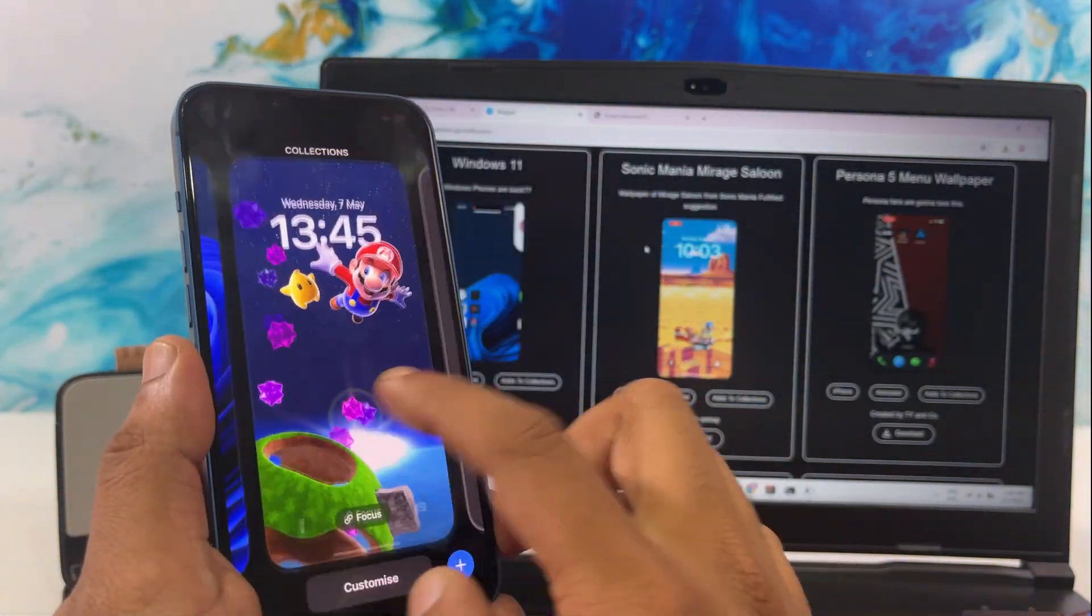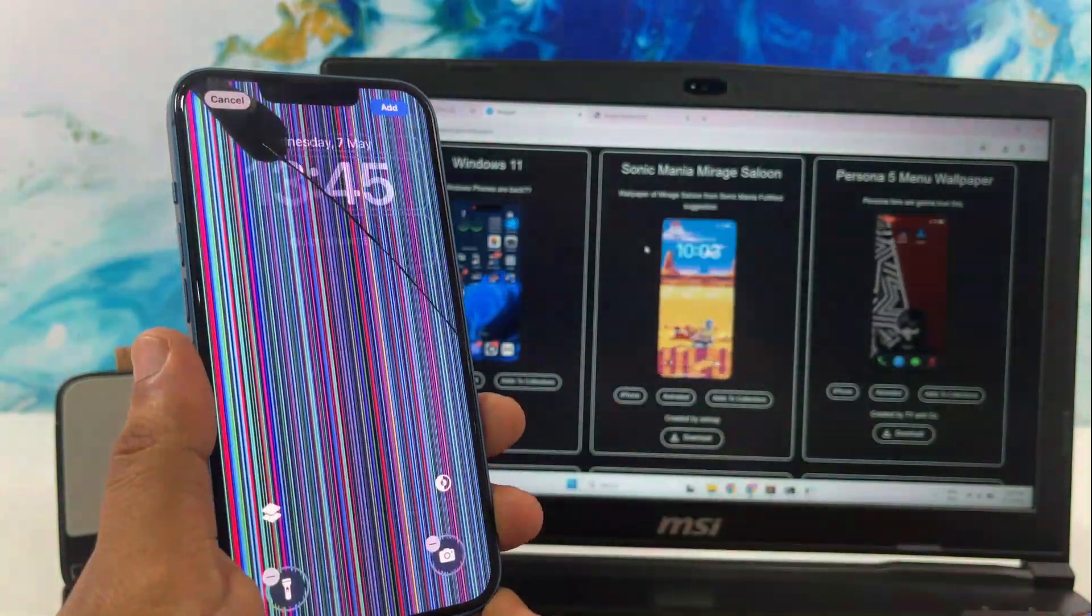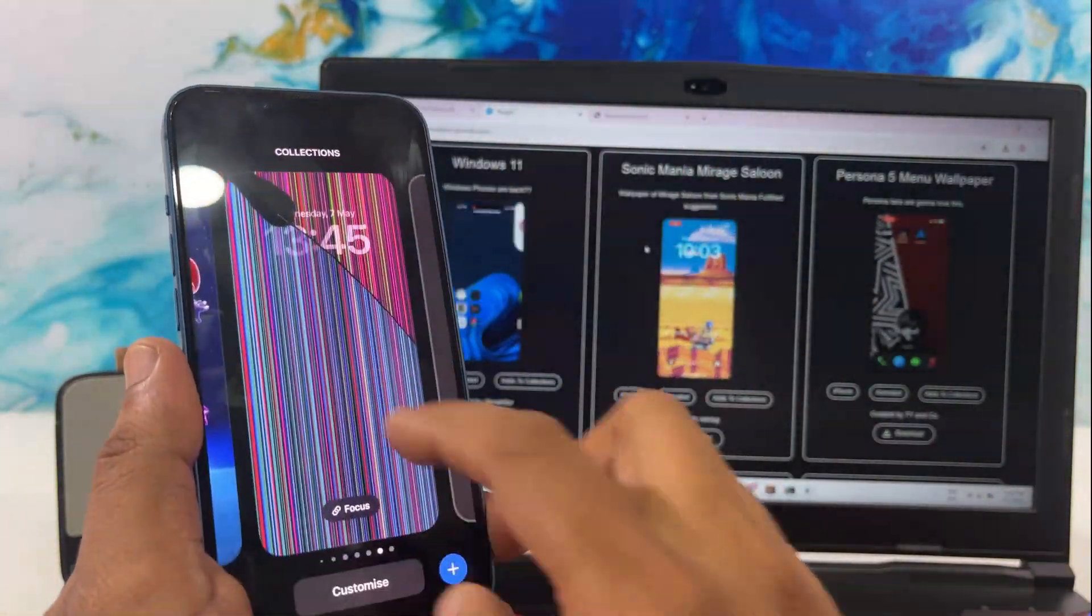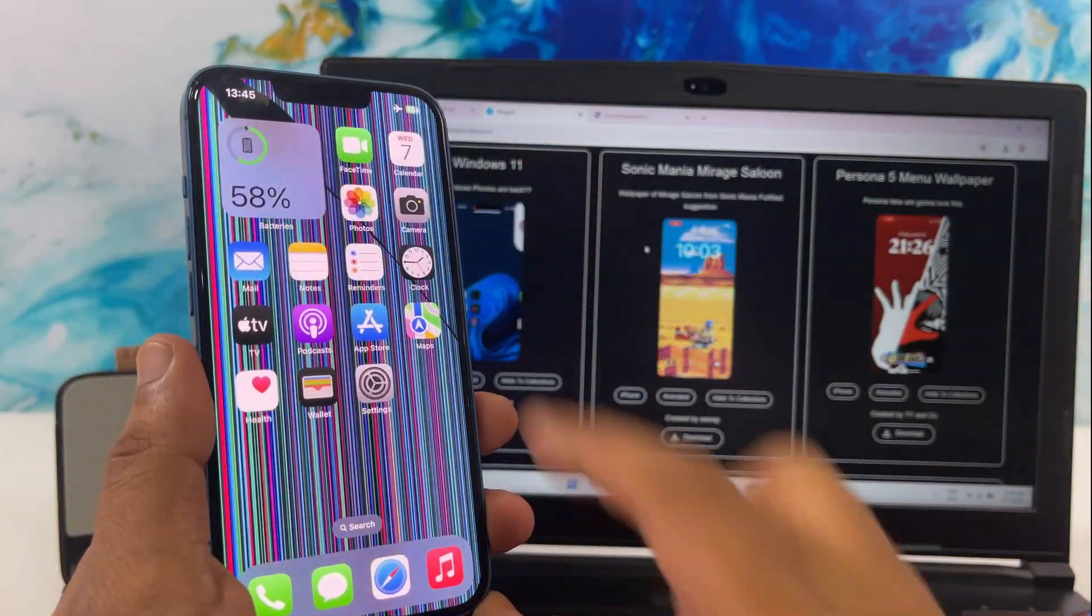Pretty cool, right? Now, let's get into how you can download and set up these live wallpapers on your own iPhone.